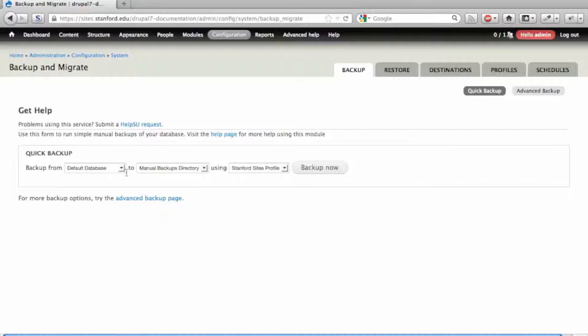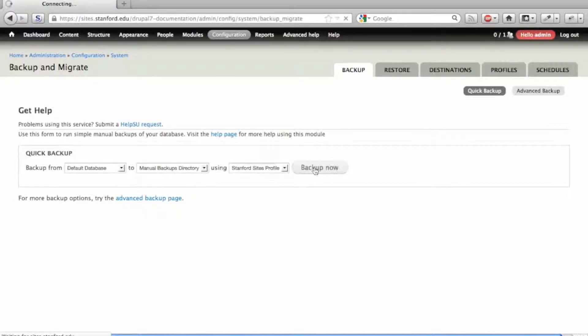Click Backup Now to create a backup of the database, and a database backup file with a timestamp is created on the server.